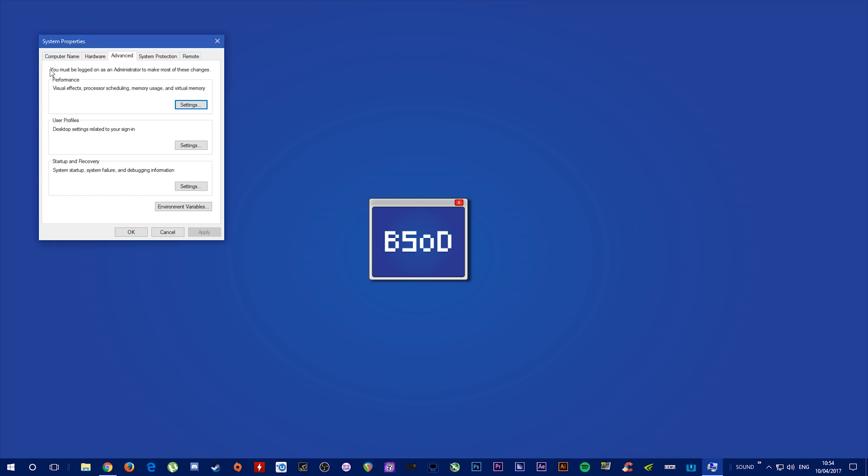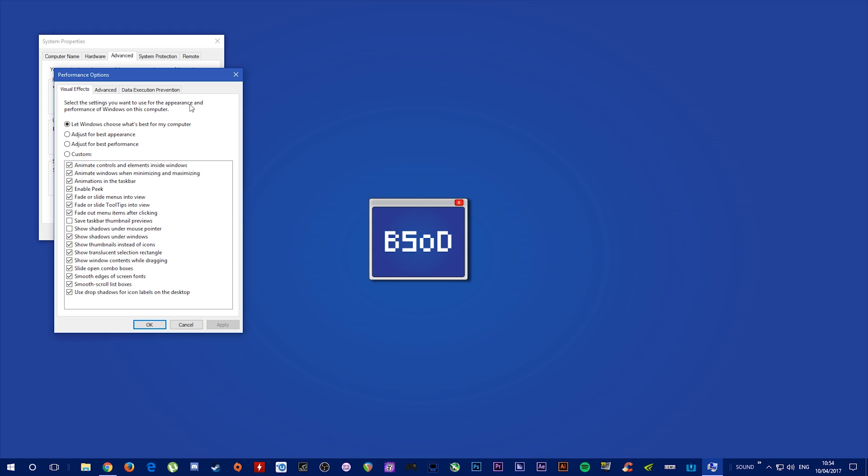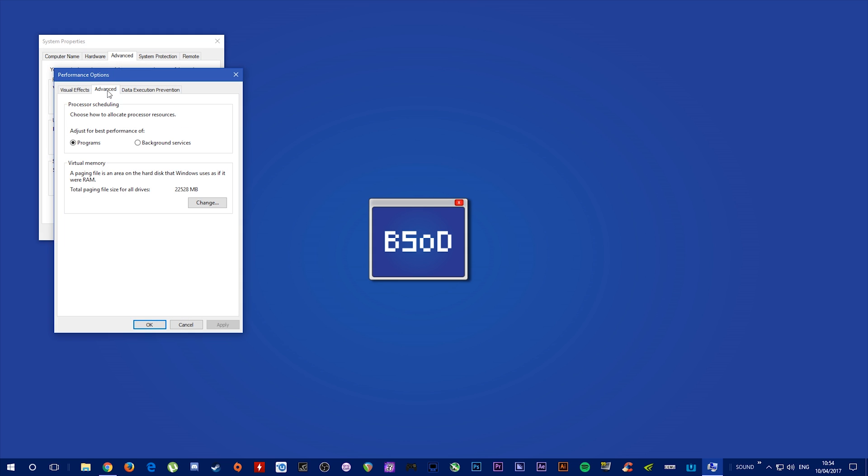This will open up your System Properties tab. Come over to the Advanced tab, Performance, and hit Settings. Inside Performance Options, you want to come over to Advanced, and it's Virtual Memory that we're looking for.